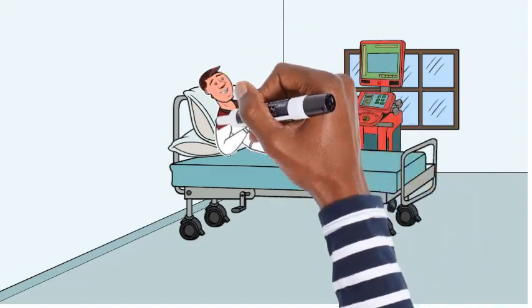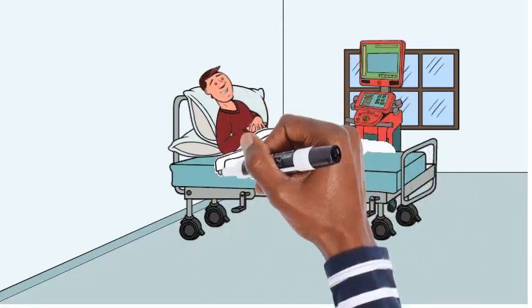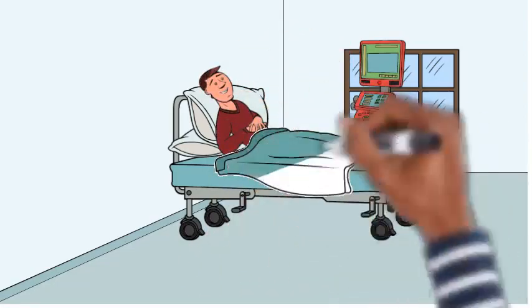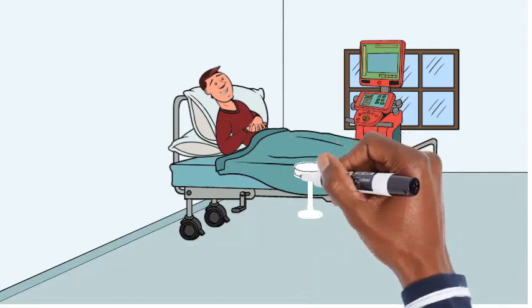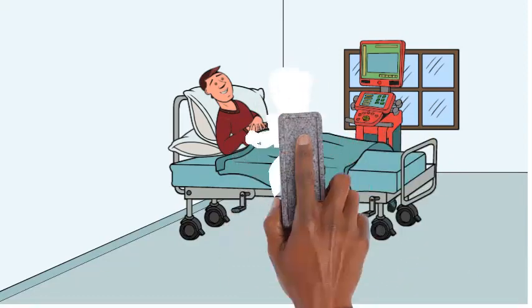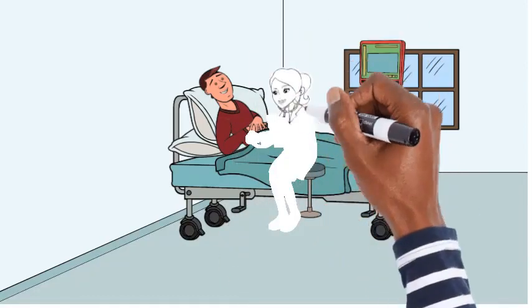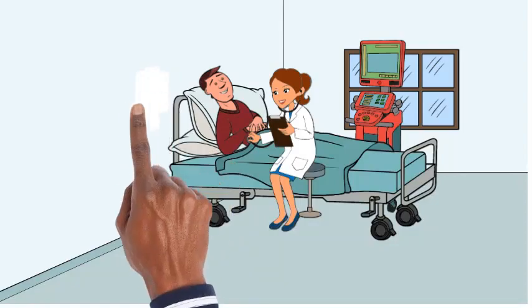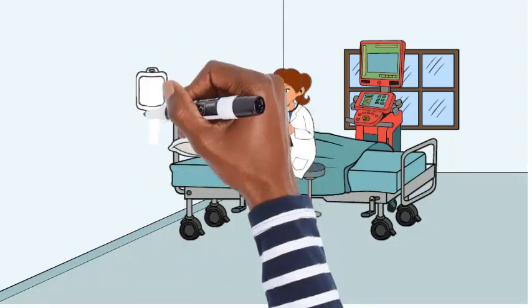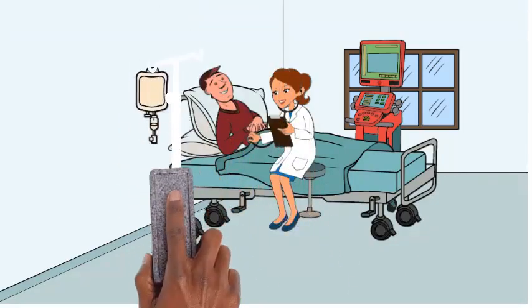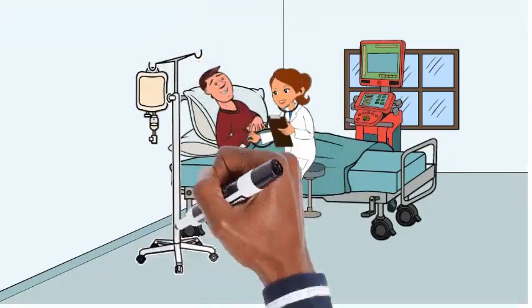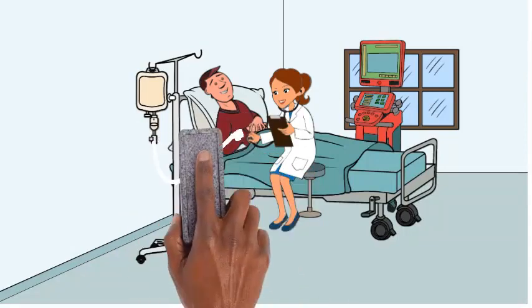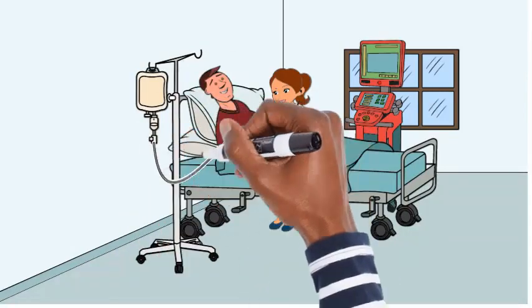In contrast, those who are financially stable may have the means to invest in their health and well-being, such as hiring a personal trainer, joining a gym, or purchasing healthy food options. They may also have access to high-quality health care and be more likely to prioritize preventative care and regular checkups.